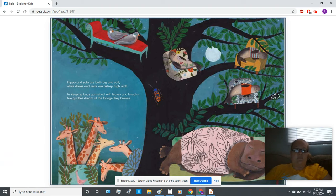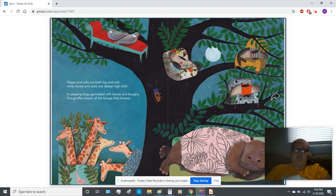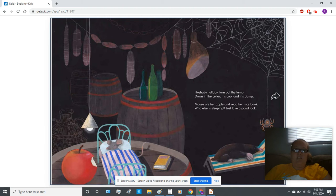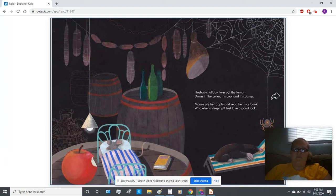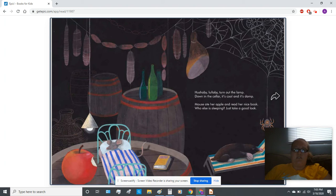While doves and seals are asleep high aloft. In sleeping bags garnished with leaves and boughs, five giraffes dream of the foliage they browse. Hush-a-bye, lullaby, turn out the lamp. Down in the cellar, it's cool and it's damp. Mouse ate her apple and read her nice book. Who else is sleeping? Just take a look.